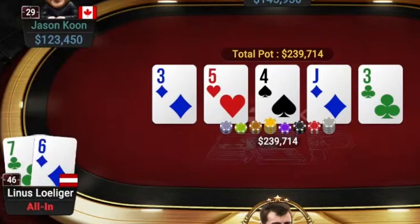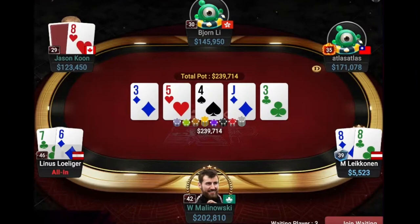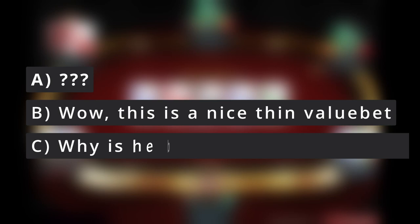Alright, stop. What are your thoughts right now? Wow, this is a nice thin value bet. Or why is he bluffing with pocket aces? To shed some light on the situation, let's see what the solver has to say about this.